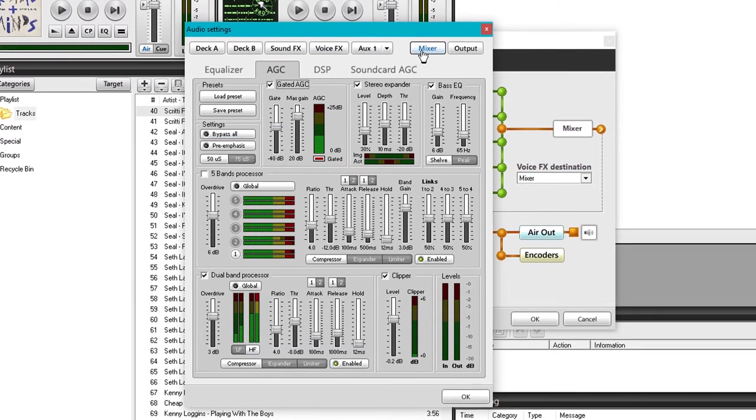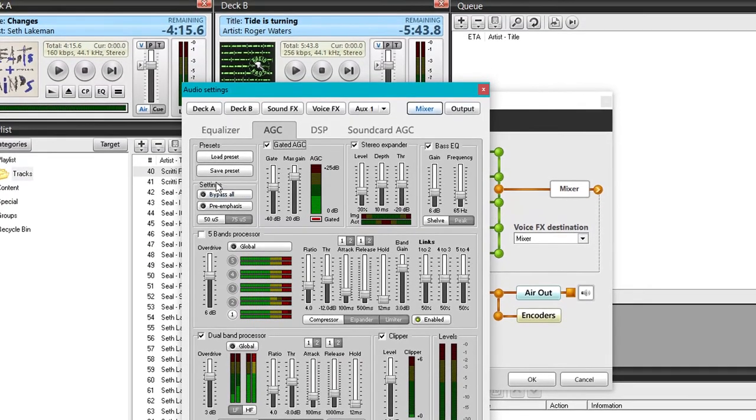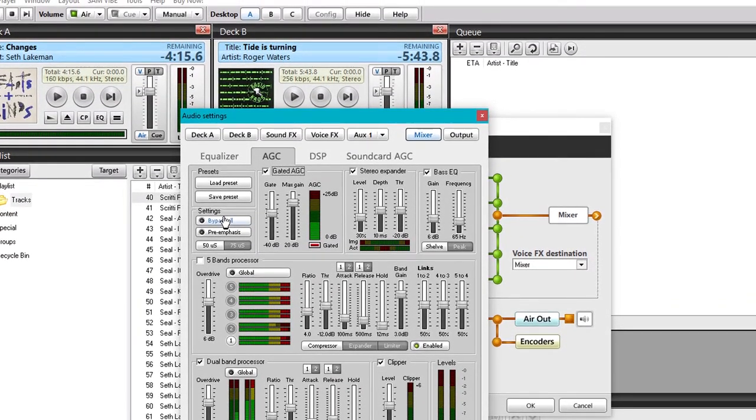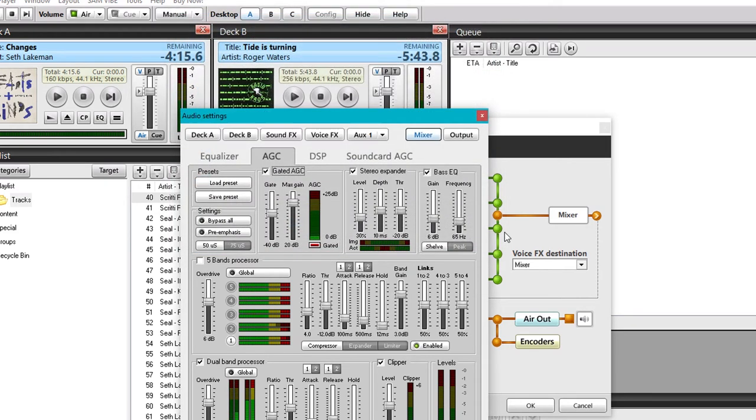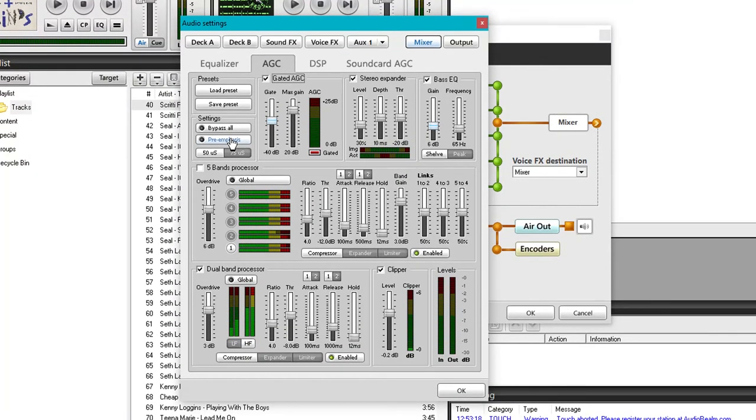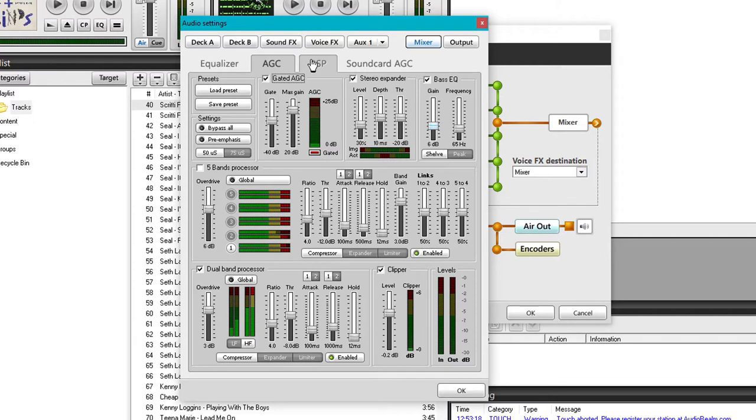So now we go to our mixer here, and enable that one. So that one shouldn't be set to bypass. Now I've got this set to the default settings at the moment. I'm going to run you through what I would change on these default settings. You can load up the default here. So let's load up the default and we know that we're starting from the same point. I'm using a fairly old version of Sam, by the way. This is version 2014.5 or something. My license is only up to that version. I have no reason to change it, because it does everything I need it to do.